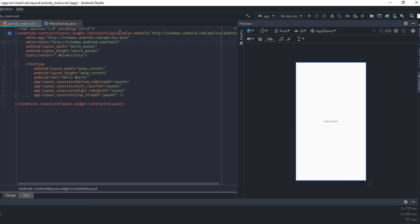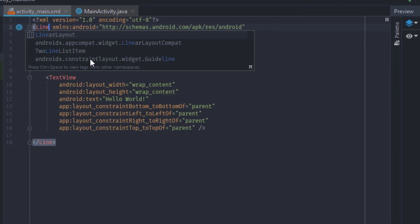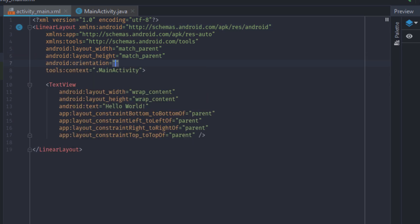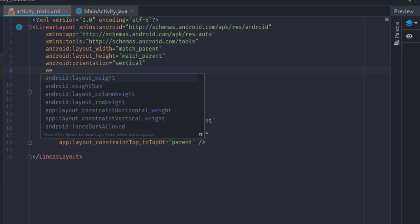First of all, Constraint Layout Camera, Linear Layout Convert. The orientation is vertical.